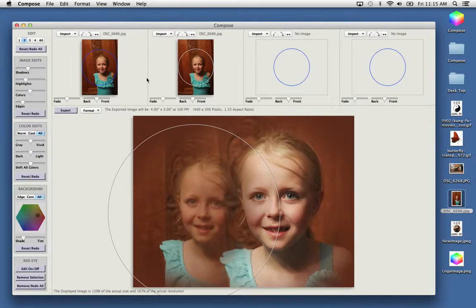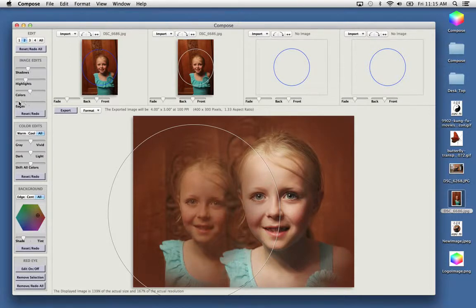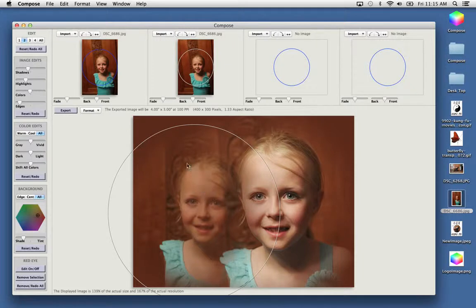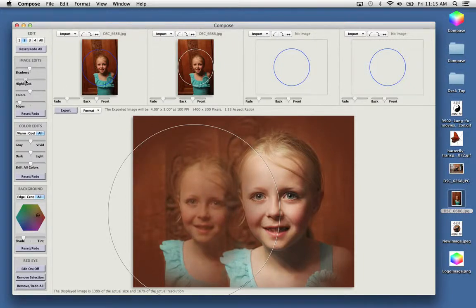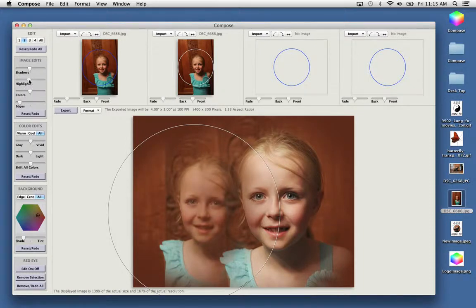On this one we're going to reduce the focus so it looks farther away. But we'll add some shadow and highlight. So they look different now.